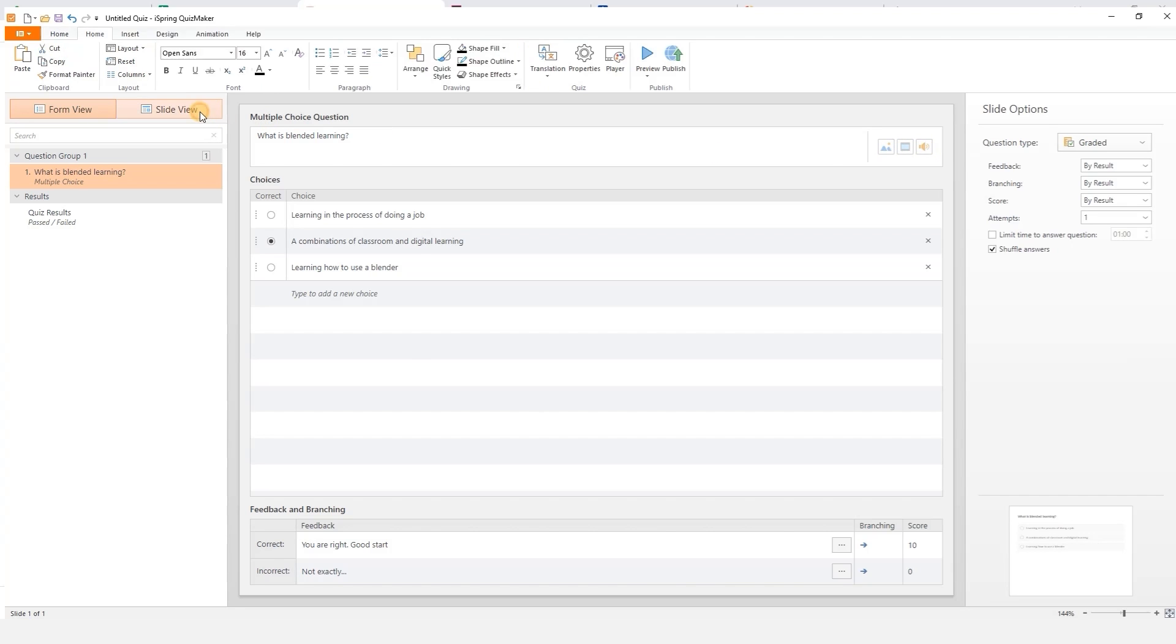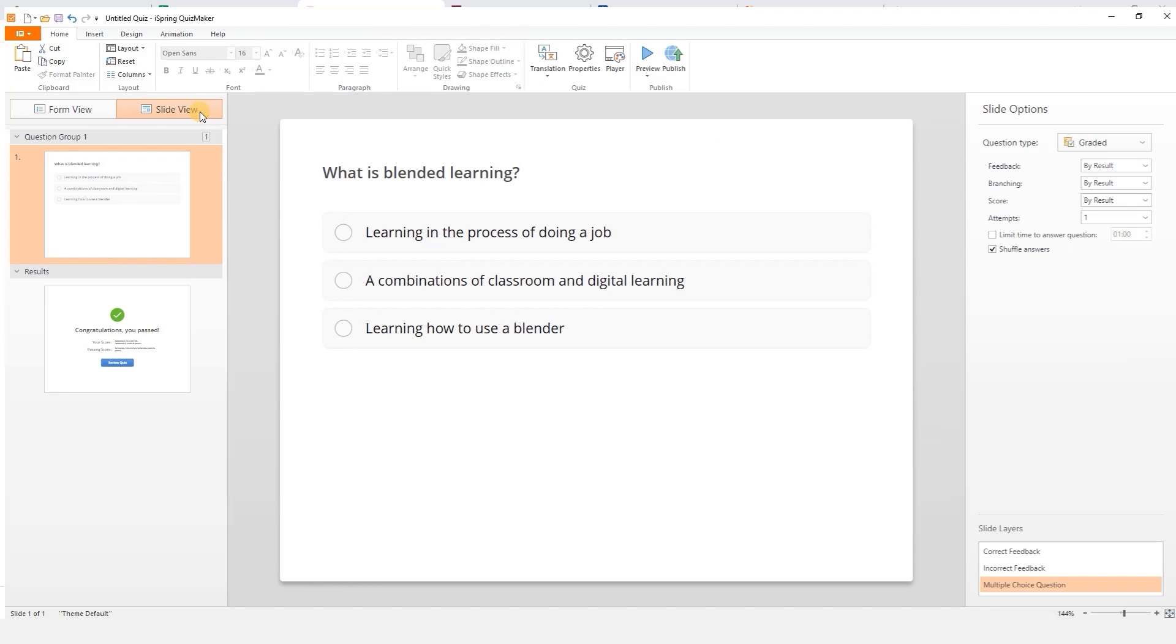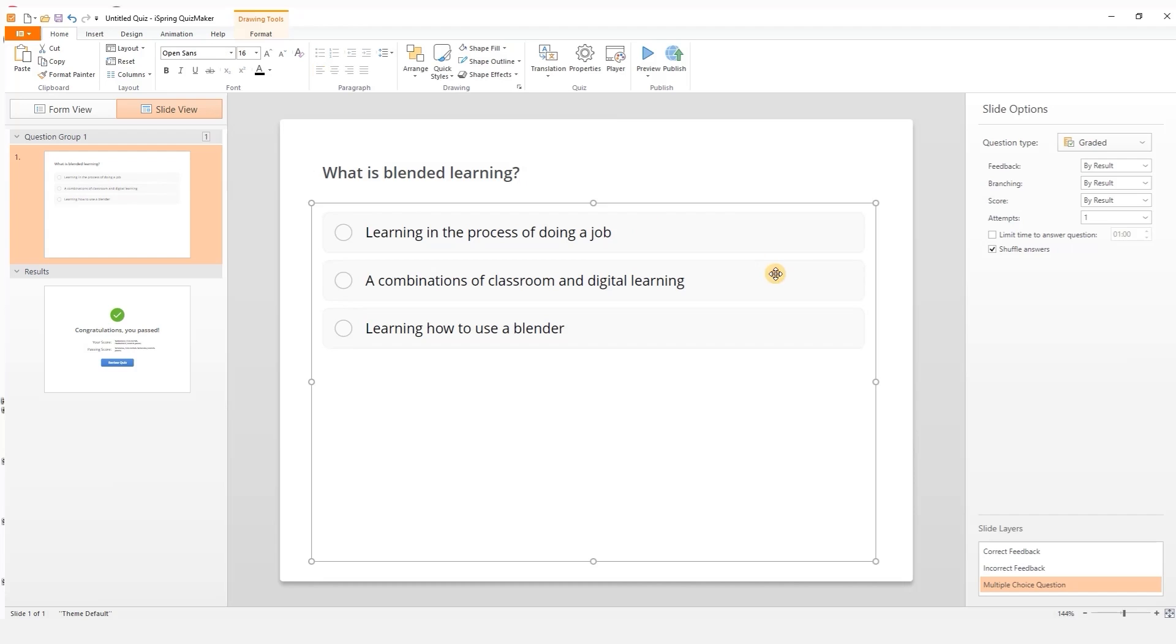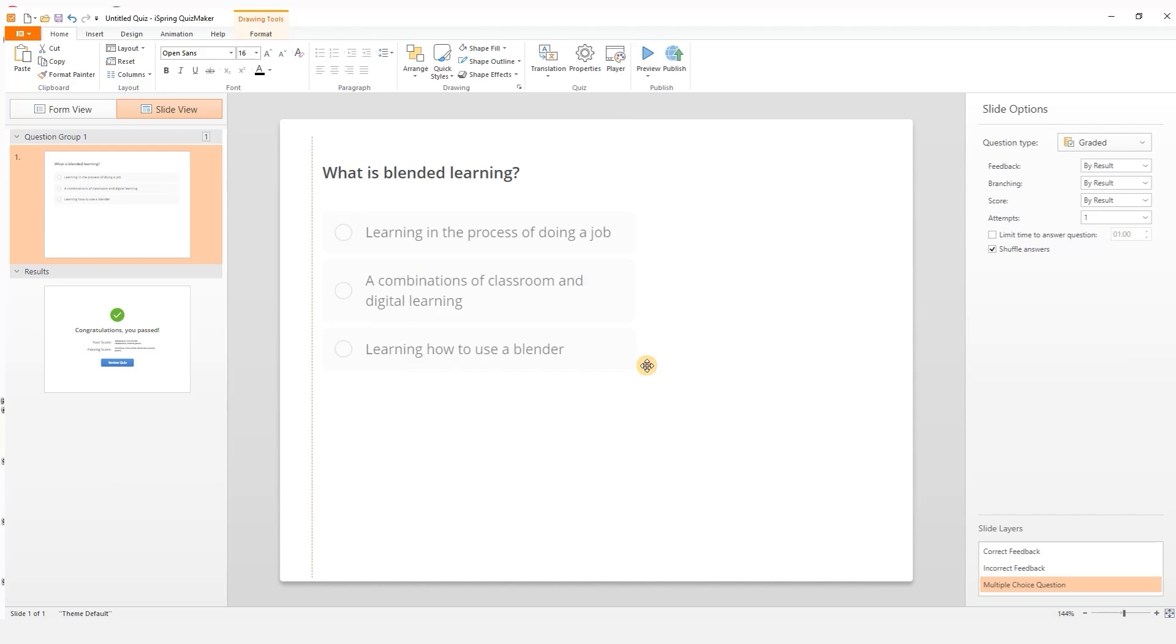Now let's switch to slide view to see how it looks. All these objects can be edited just like PowerPoint slides. To add extra content to the slides select insert.